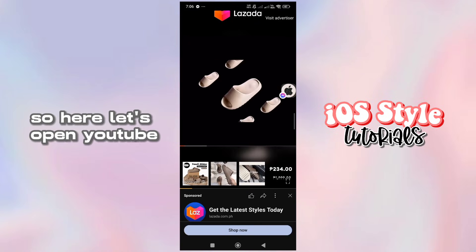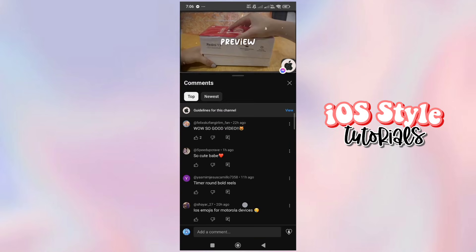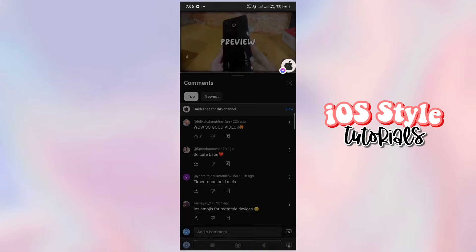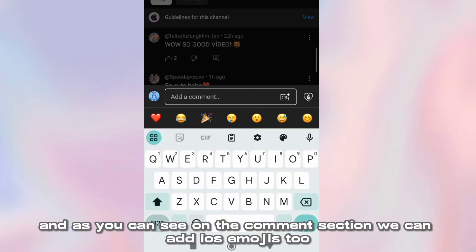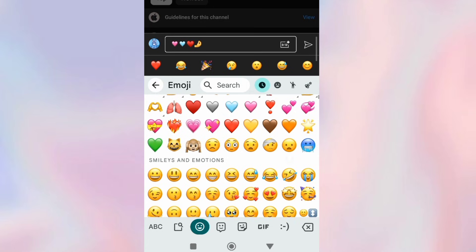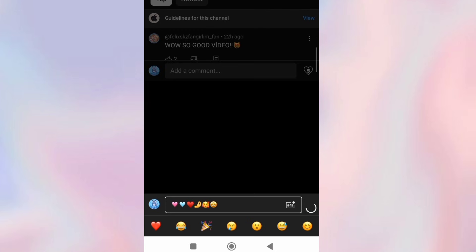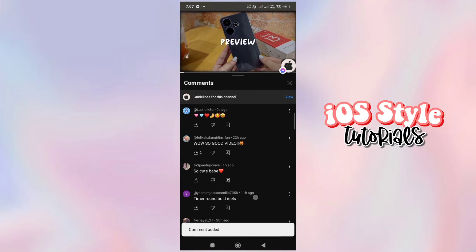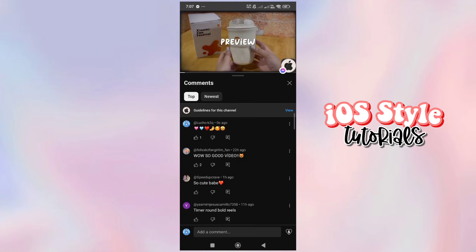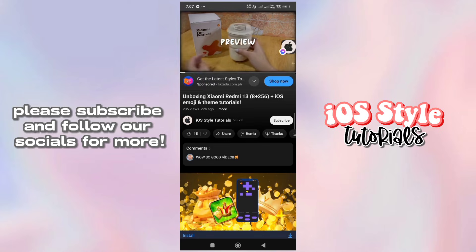Now let's check it on other apps! Let's open YouTube! And as you can see on the comment section, we can add iOS emojis too! And there we have it! Please subscribe and follow our socials for more!